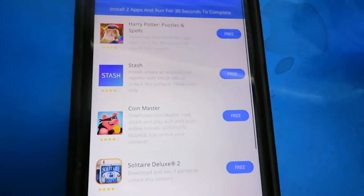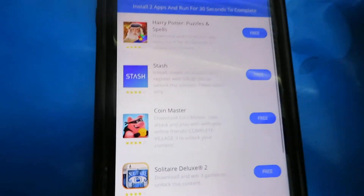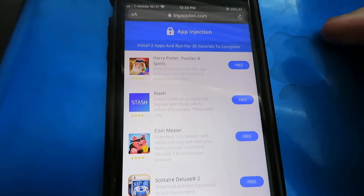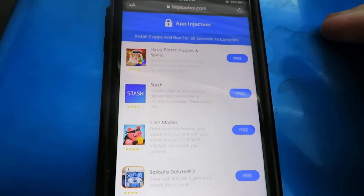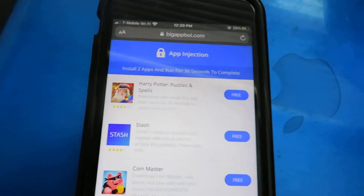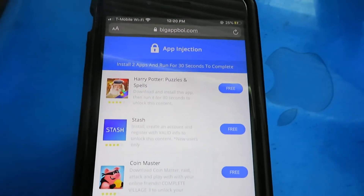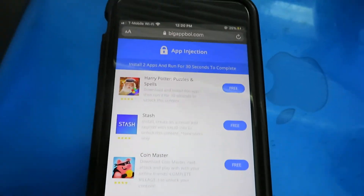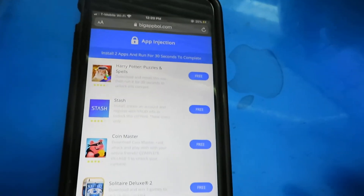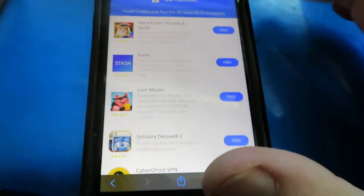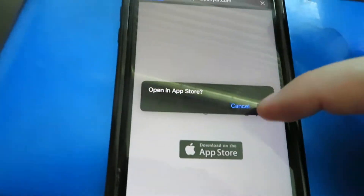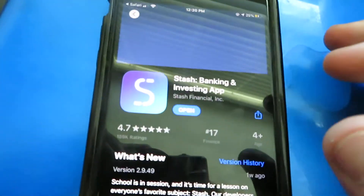After clicking 'Get Started,' it takes you to the final installation step. All it wants you to do is install two apps and run each one for at least 30 seconds. If you don't do it right and precise, you're going to have to do the whole process over again, which is a pain. I'm going to go ahead and do Stash — I think I already downloaded this one.